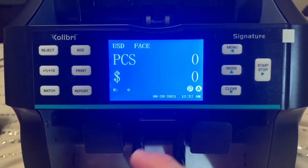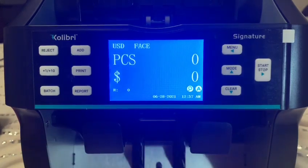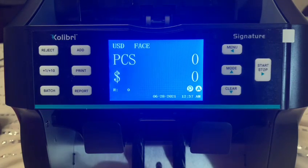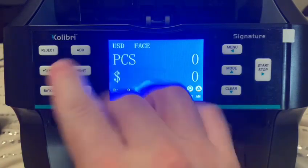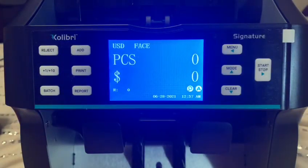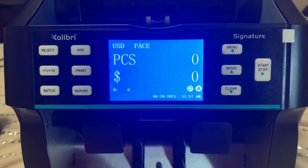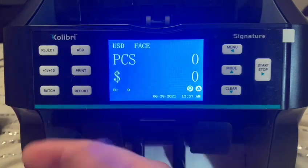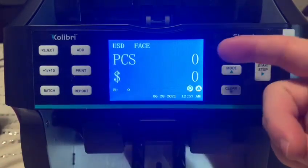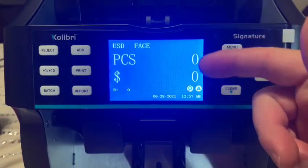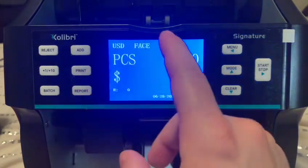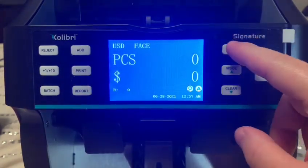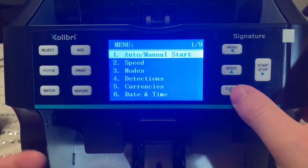I want to give you a quick overview of how the money counter works and how easy it is to use. As you can see, you have your basic layout — it's got your time, your date, how many pieces, your cash or money value, and different value amounts for accounting. Right now it's on the US dollar and it's face up. Let's go to the menu.